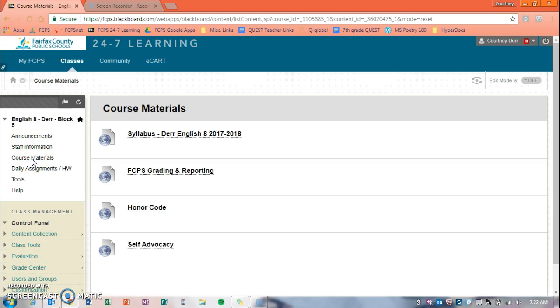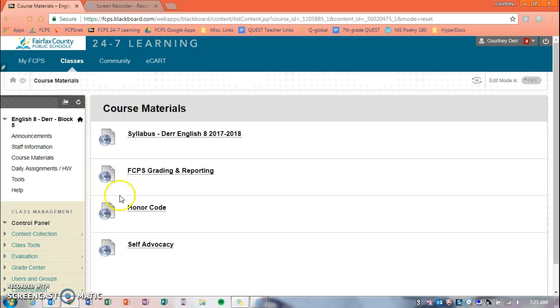Course materials - these are anything that you will need for English. So the first one is our syllabus, which we already ran over, but if you need an extra copy or want to refer back to it, you can. The next is a link to the Fairfax County grading and reporting policies, so this talks about late work, missing work, the absentee policy. We have a link to Cooper's honor code and then finally about self-advocacy.